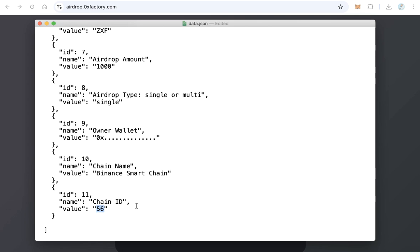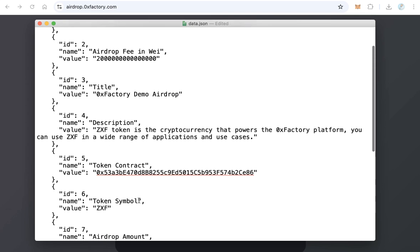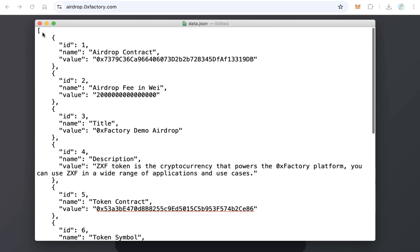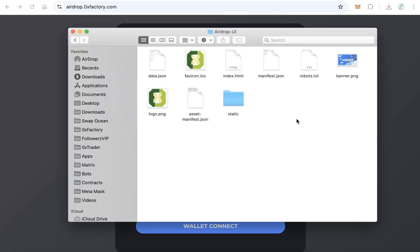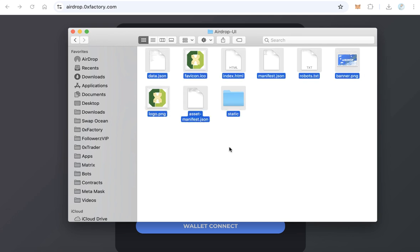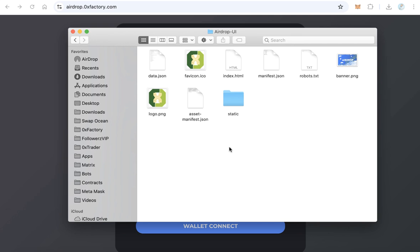After that, save this file and close it. And create a subdomain in your website like airdrop.yourwebsite.com. You must upload these files on a subdomain. So create airdrop.yourwebsite.com and upload all this file.